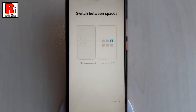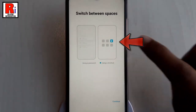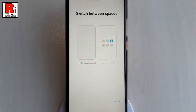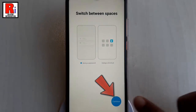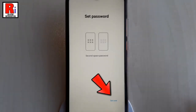You can select how you should switch between spaces — using a password or using a shortcut. Select any of these options, then tap on Continue. Now you have to set a password for your second space. Tap on Set Now.